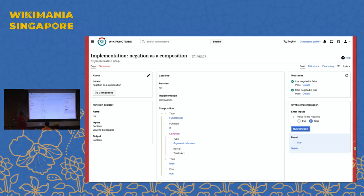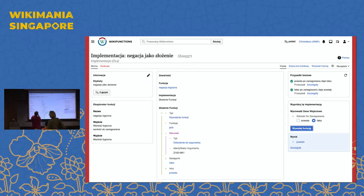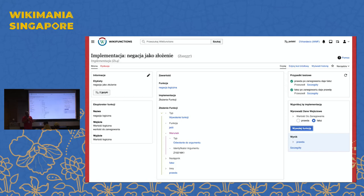Composition means we compose functionality through functions already available in the wiki. In this case, we use the IF function: if the argument is true, return false; else return true. Since all these are objects inside Wikifunctions, they have set IDs similar to Wikidata's QIDs, and they have labels. This means we can view the same composition in Polish — completely translated — so you can read and contribute in your own language without being a programmer or learning English first.